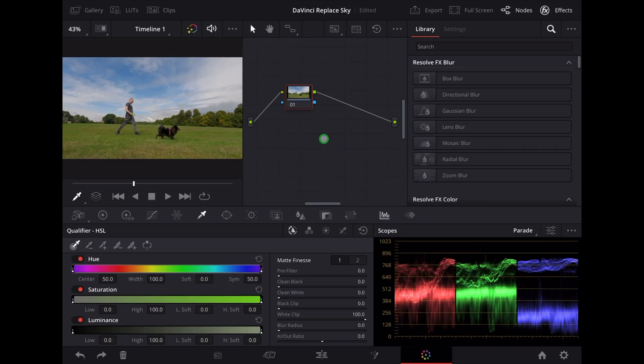Make sure the node panel is open here, and the first thing we're going to do is tap this button up here to create a new node.